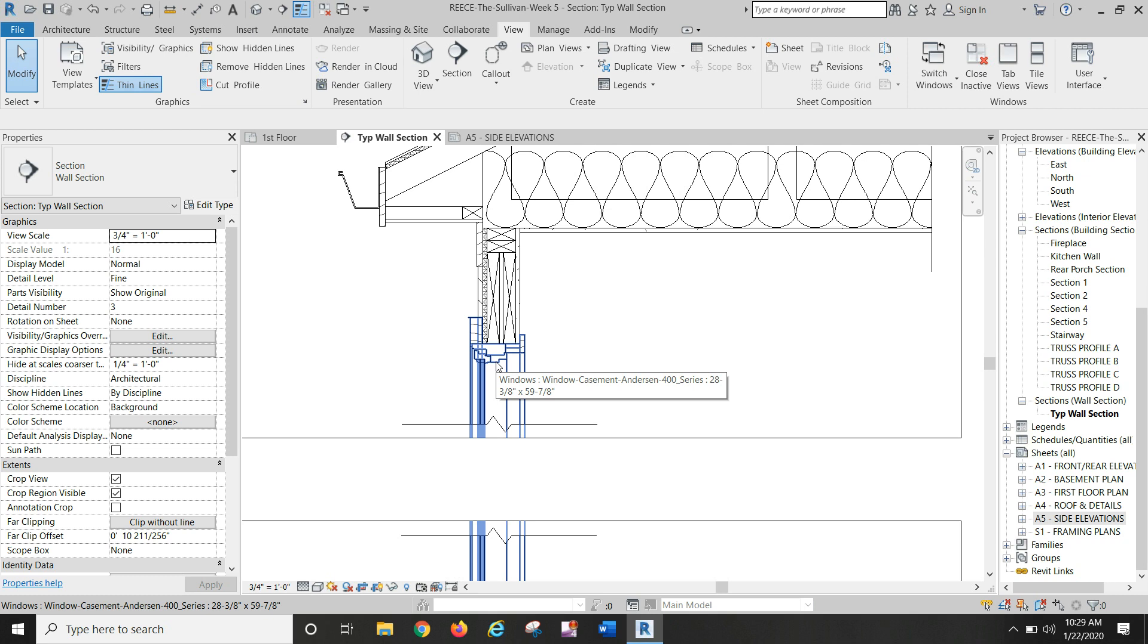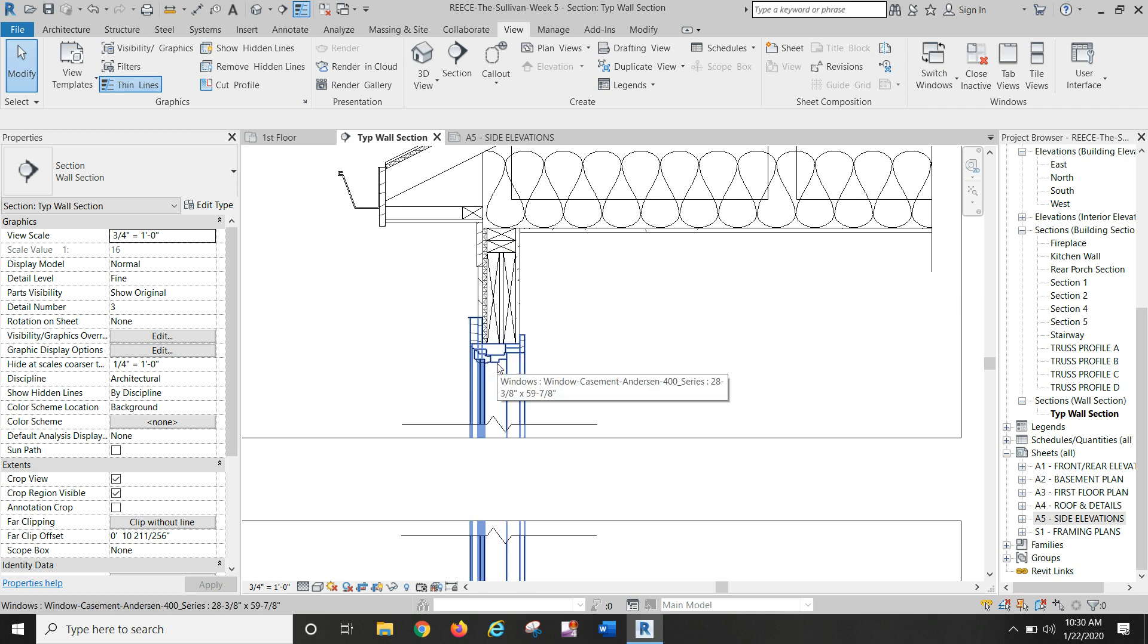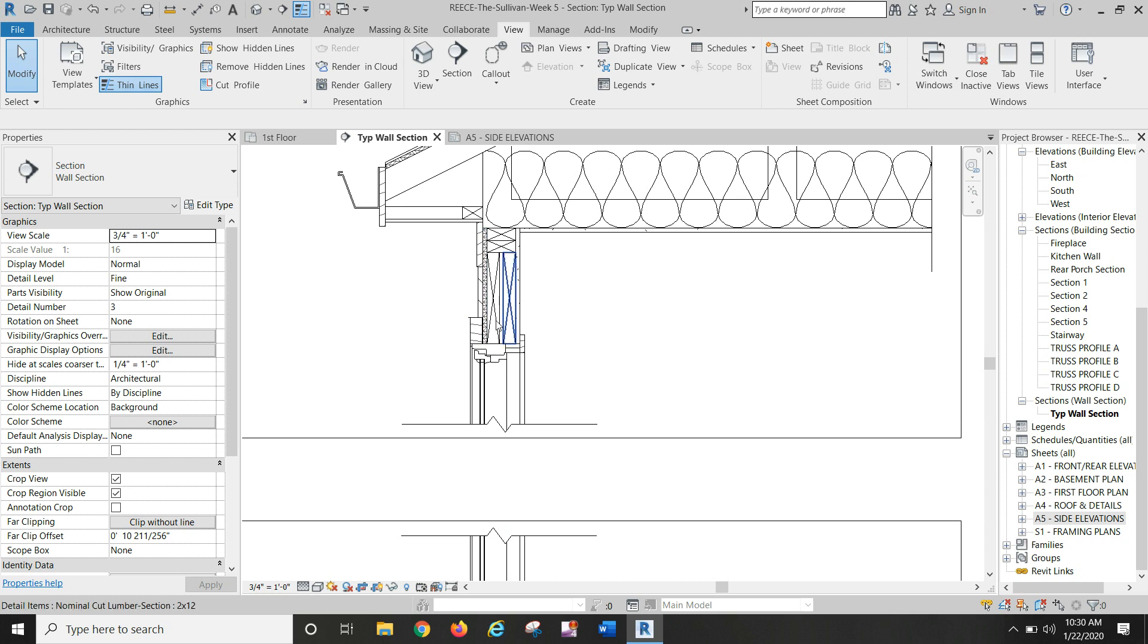Never even entered my mind until I started to put in my two by twelve blocking for the window header and it wouldn't fit. So I got to play around with it a little bit and that's when I realized that the window header is at the wrong location. So what do I do? I move that window down.